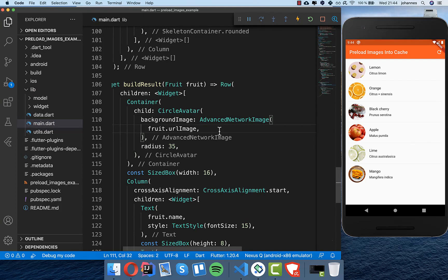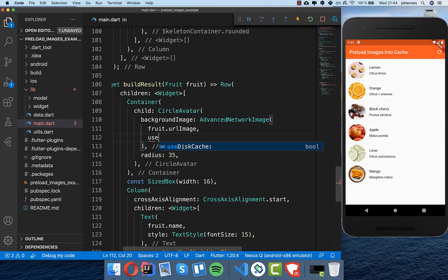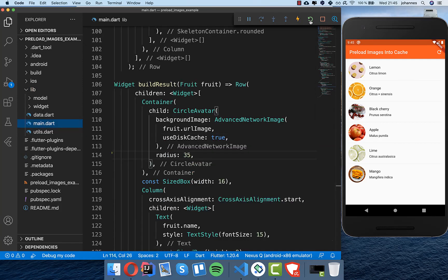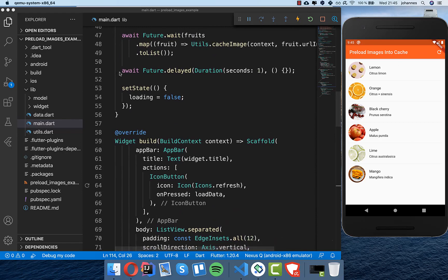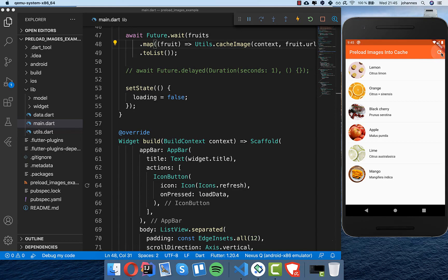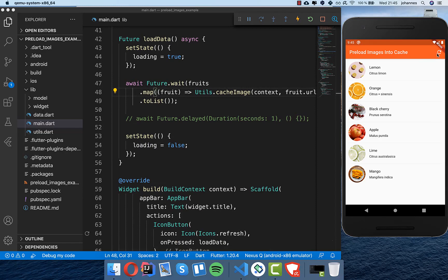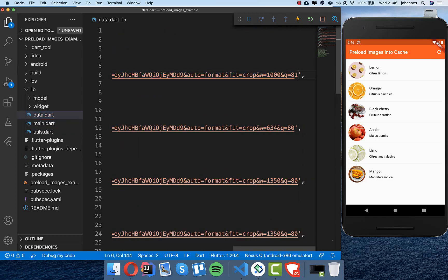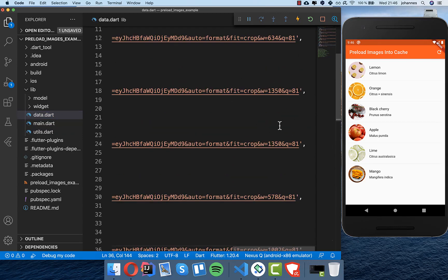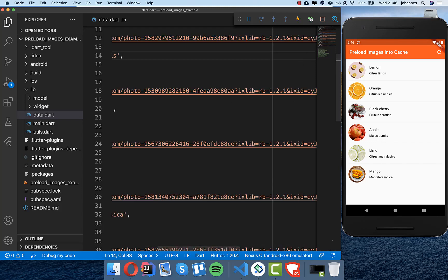After importing AdvancedNetworkImage and hot restarting, it still doesn't load immediately. We also need to set the useCache property to true. Now if we hot restart, it loads and immediately shows the images after the loading screen. If we restart again it immediately shows the images, and if we remove the loading screen you can see the images are already cached. To verify, changing the URL forces a cache miss and we see the loading screen again, then on subsequent loads it's instant from cache.